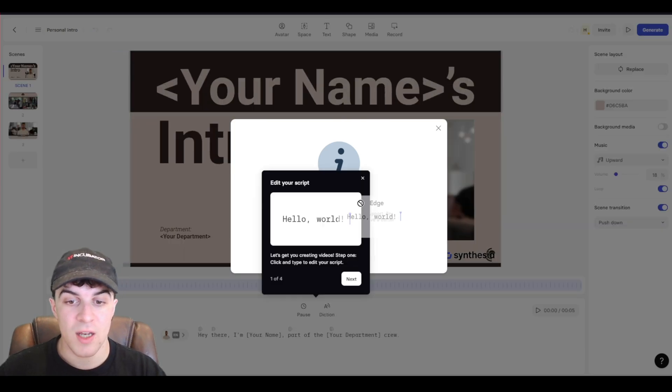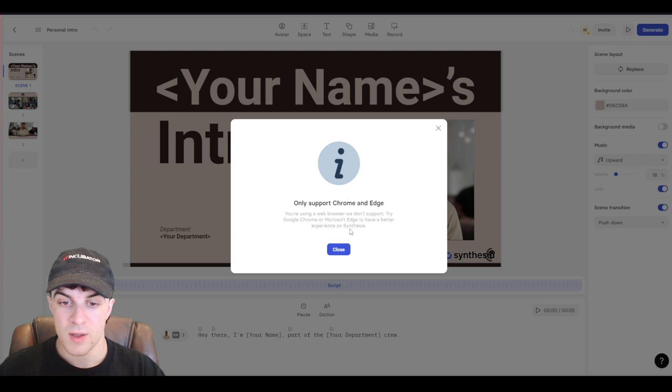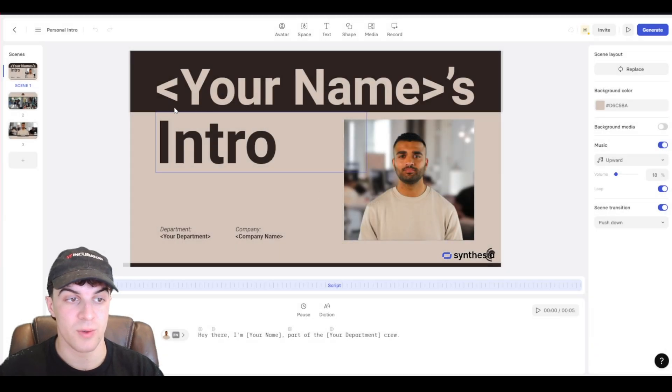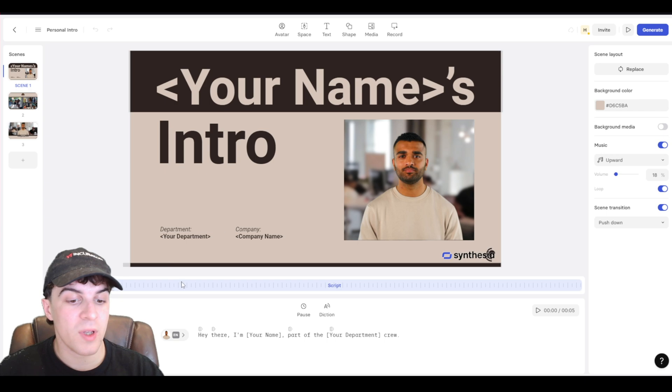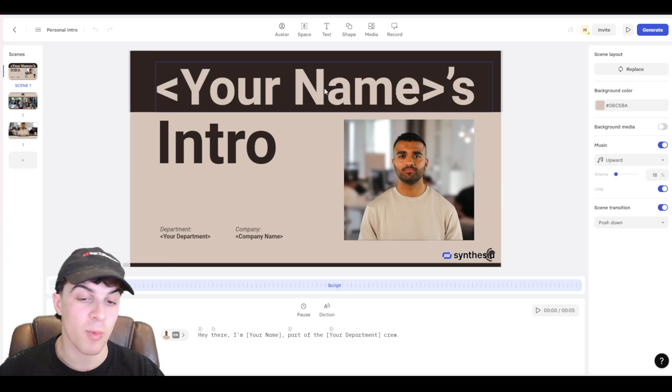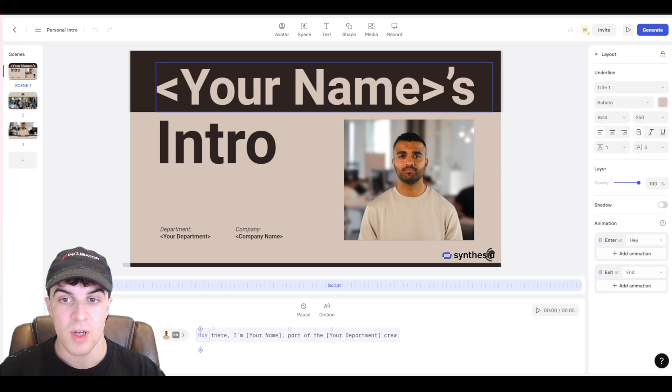So as you can see here, it only supports Chrome and Edge. So for the best experience, use one of those two there. What we can do here is we can go ahead and use it similar to a PowerPoint, for example. It works as like a slideshow.